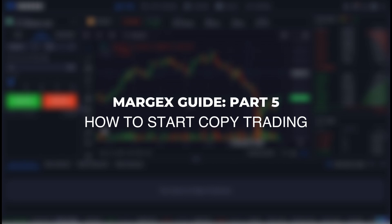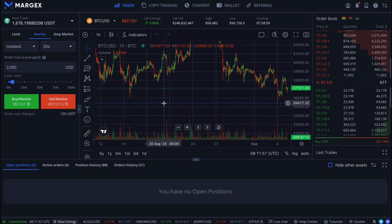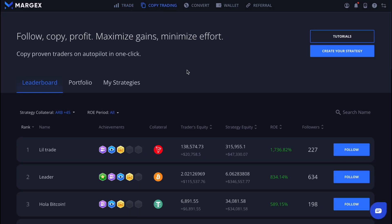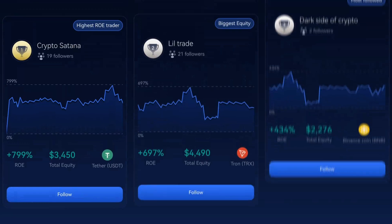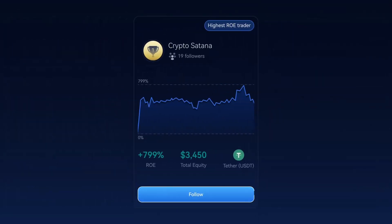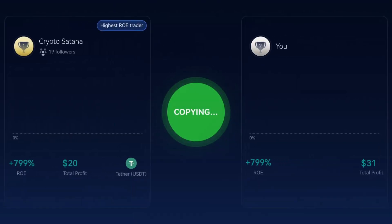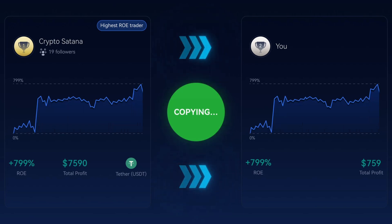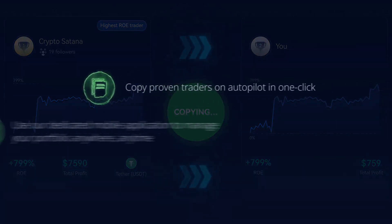Margex guide part 5: how to start copy trading on Margex. You have the opportunity to use an advanced tool for passive trading and earning called Margex copy trading. It's the perfect platform for diversifying your trading strategies. Margex copy trading features professional traders with complete and detailed information on their profitability and statistics. You can simply subscribe to them in just a few clicks and automatically follow their trades, with the option to withdraw your funds at any time.